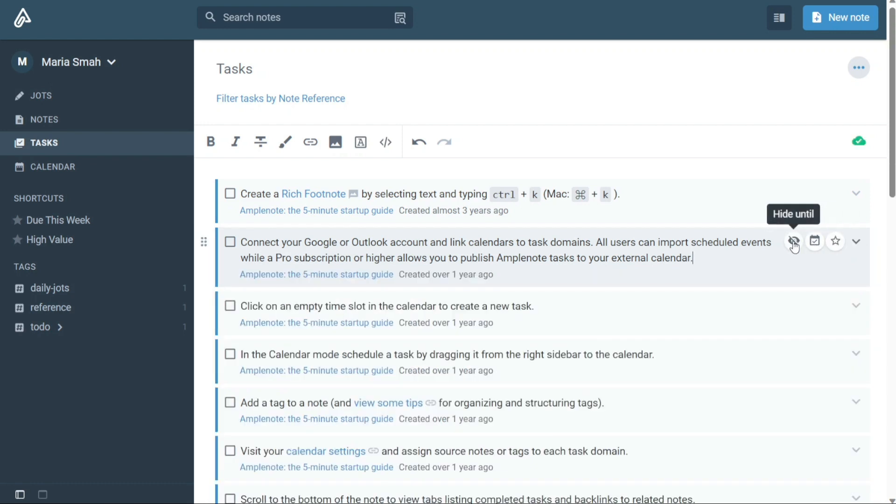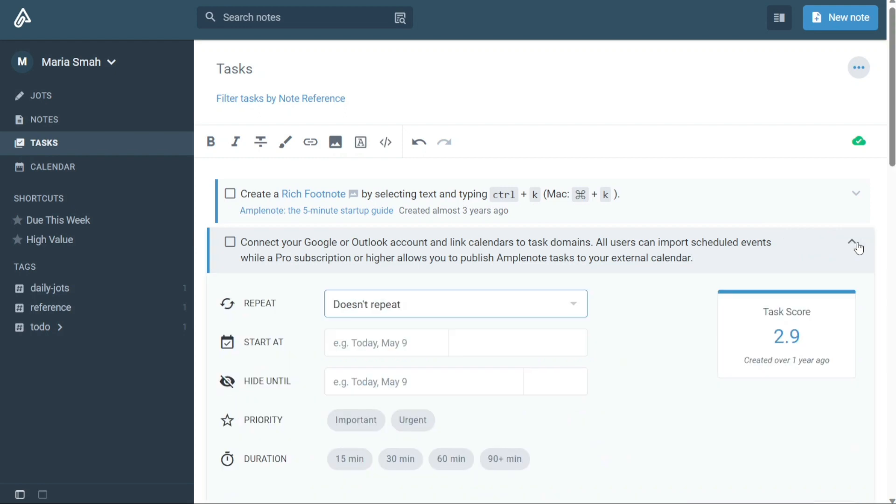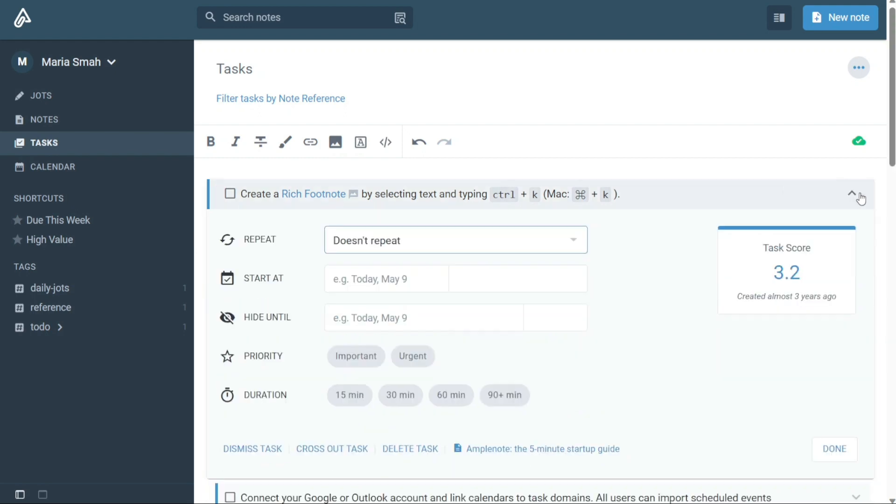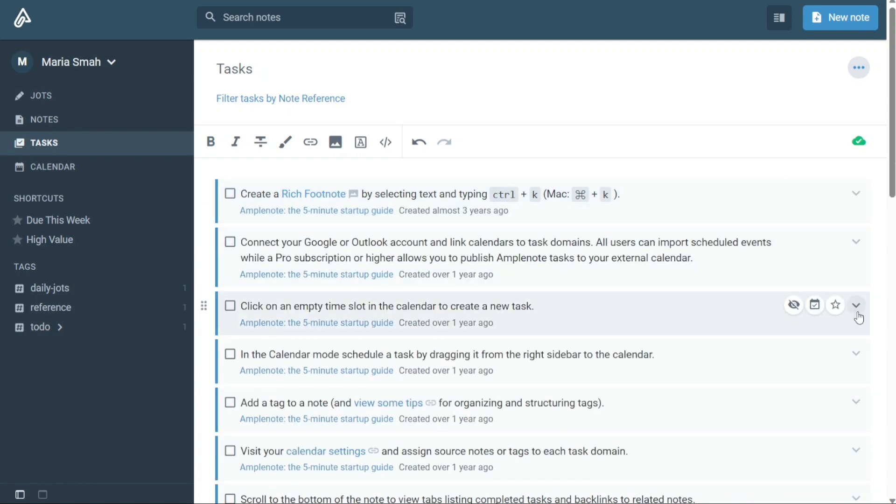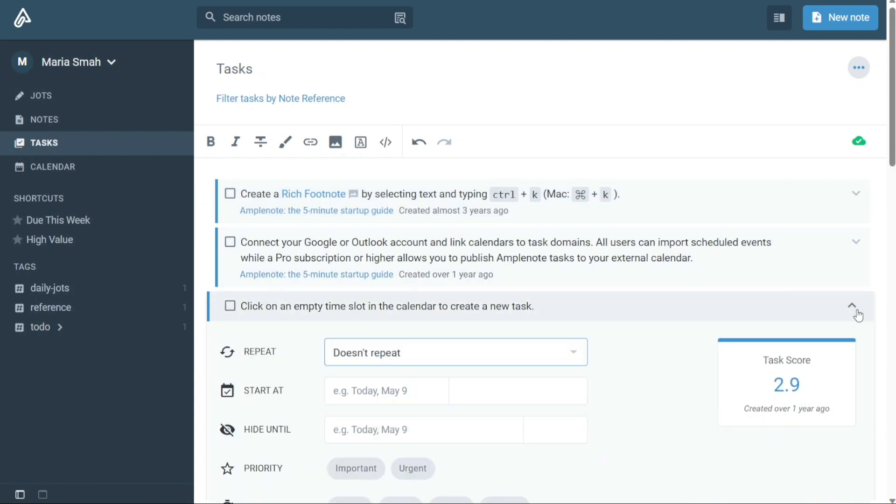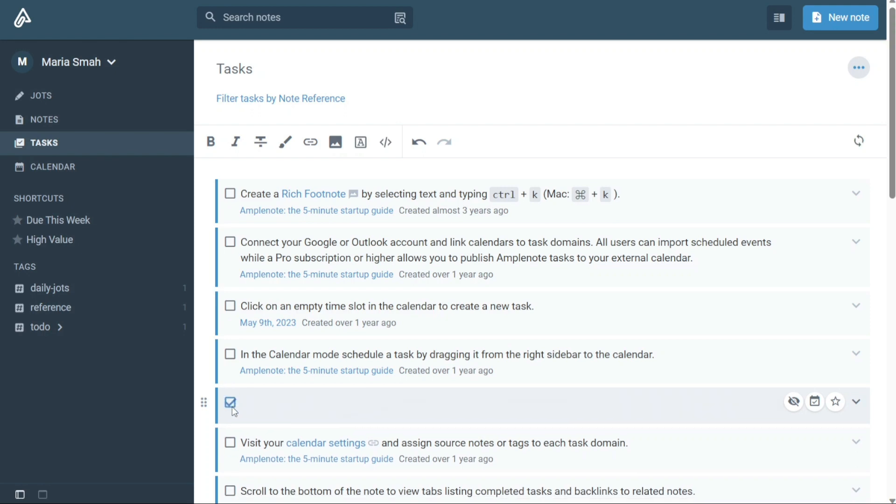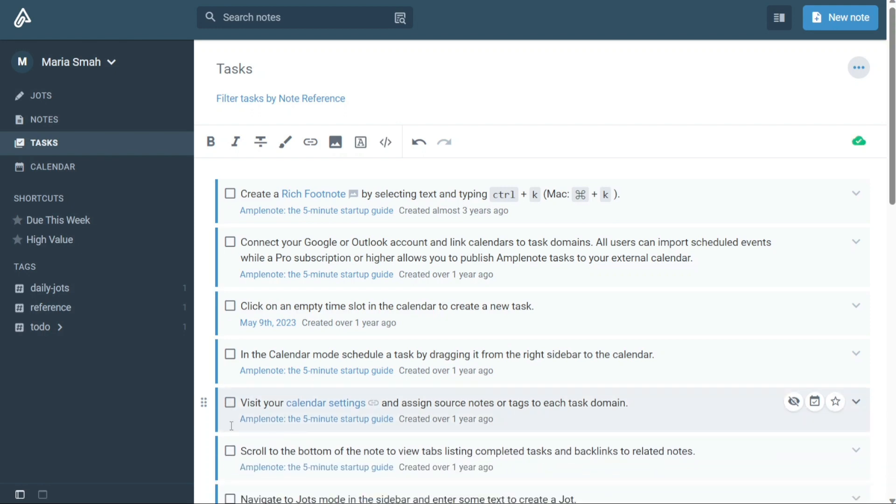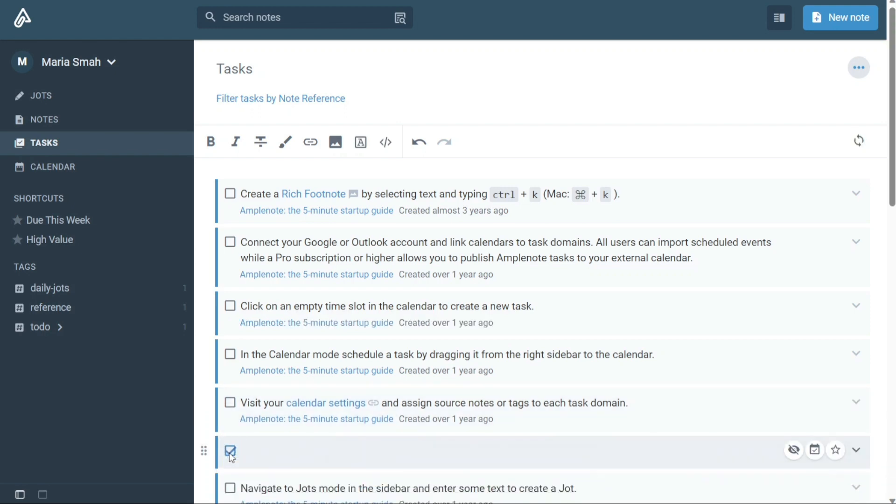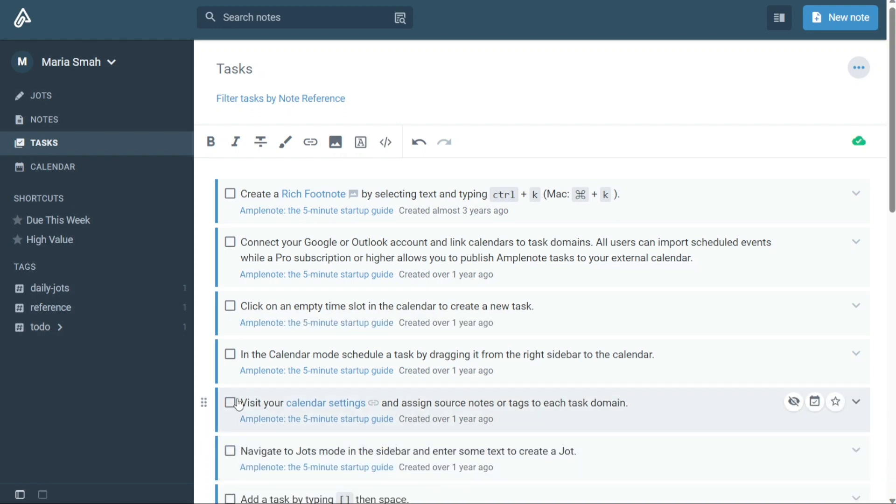One of the most helpful features of the Tasks mode is the Task Scores. These scores update as you change the properties of the tasks, allowing you to surface the top priorities and identify what you should work on next. This feature is especially useful when you have multiple tasks to complete and need to prioritize your work effectively.